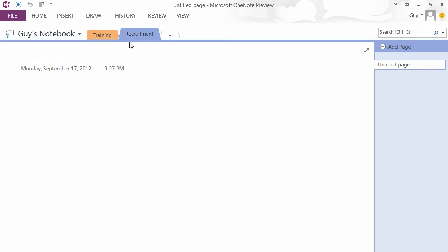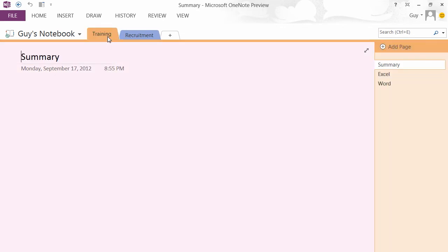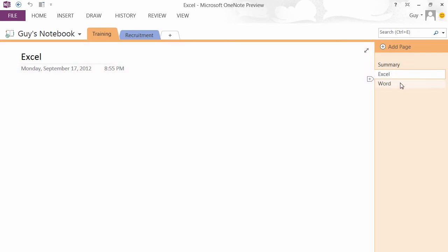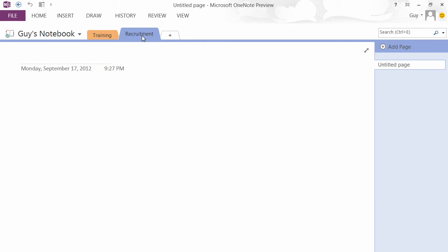And within each section, so either recruitment or training at this point, we can have pages. Over on the right you can see the training section has a summary page, an Excel page, and a Word page. The recruitment page currently has an untitled page. Click about here to add a title, all posts, and you can see that then becomes a title for the page on the right.